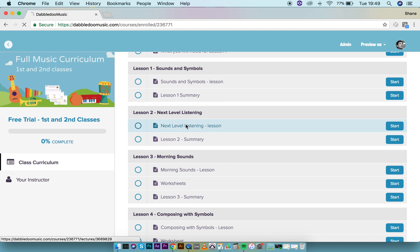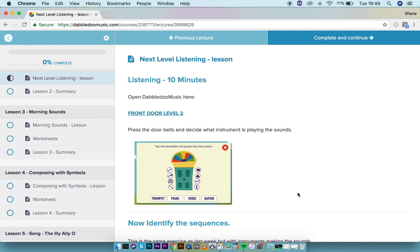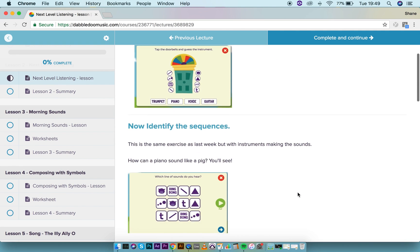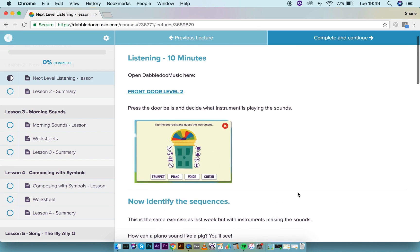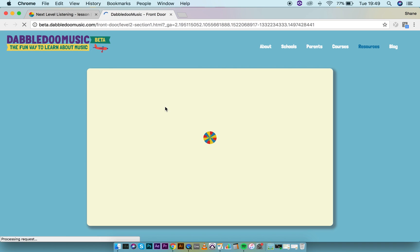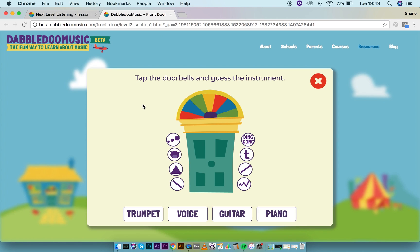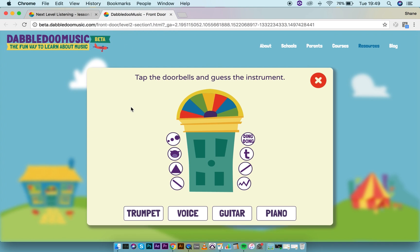If we click into one of the lessons, we'll see it's divided up into 10-minute sections. Within each lesson, there will be links to take us through to the activity section. If we click on this, a new tab will open up and it will take us directly to the resource that we're talking about in the lesson. There will always be the resource section, which is the activity section for the children in the classroom.